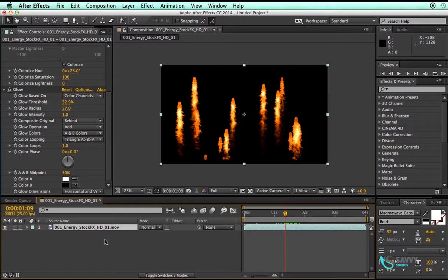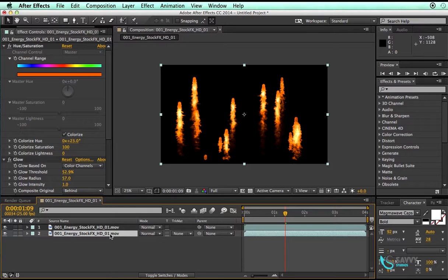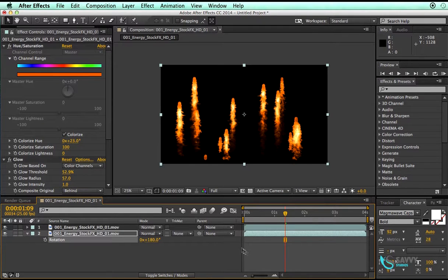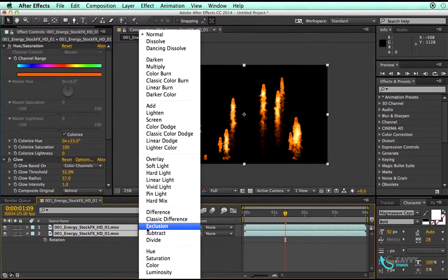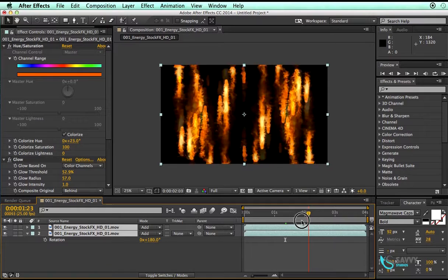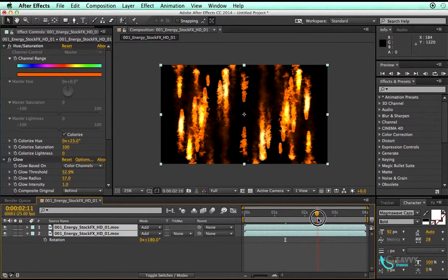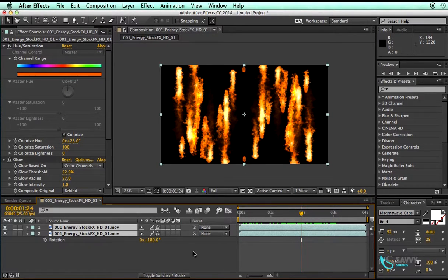Once this is done, let us duplicate this layer. Hit R for rotation and change the value to 180 degrees — that will flip it vertically. Select both layers and change the blend mode to Add. Now it looks like something is happening. Let us select them again, hit F4, and change from 2D layers to 3D layers.